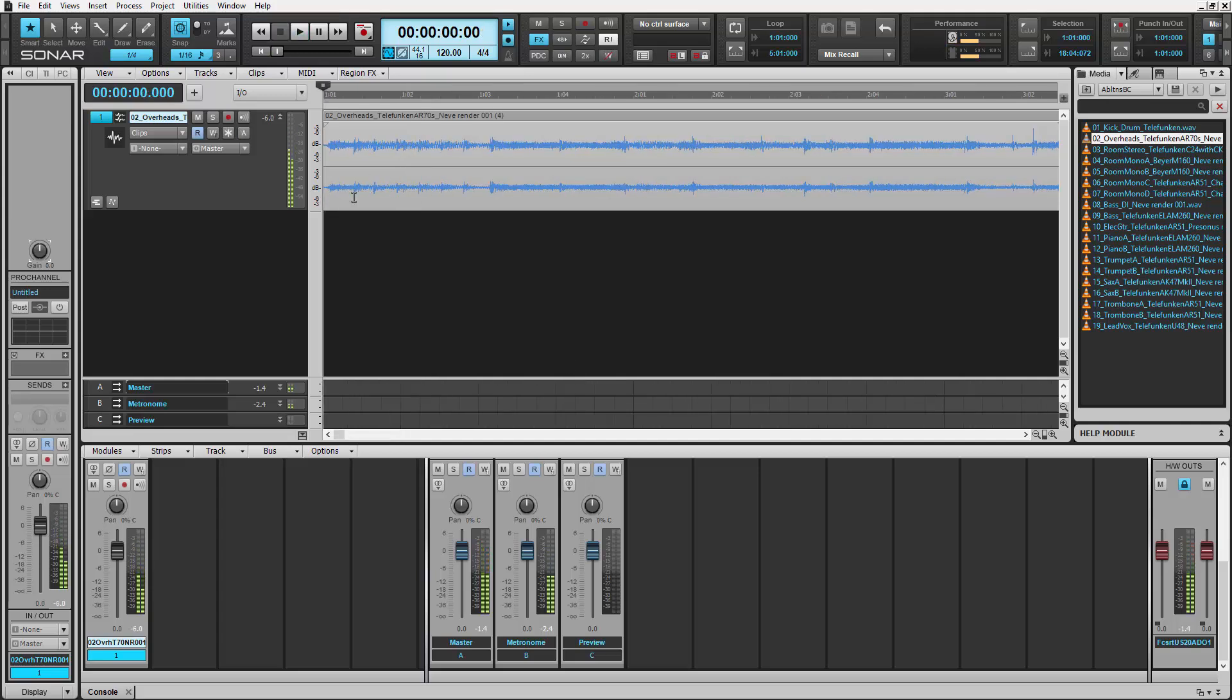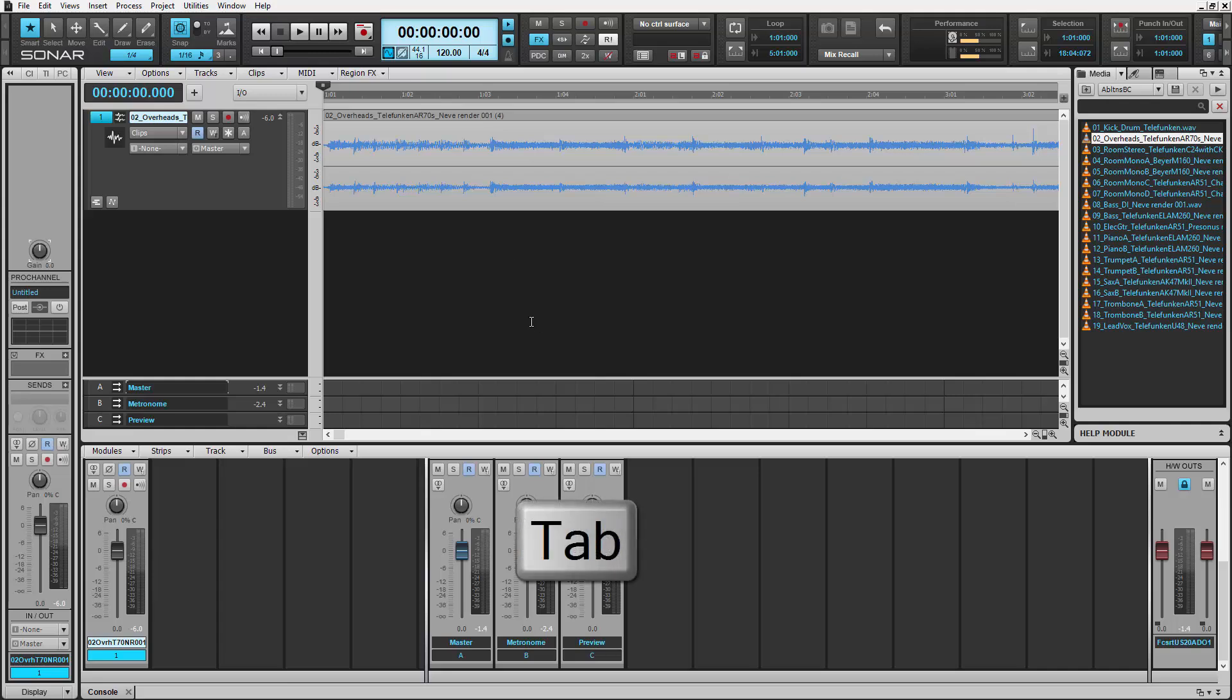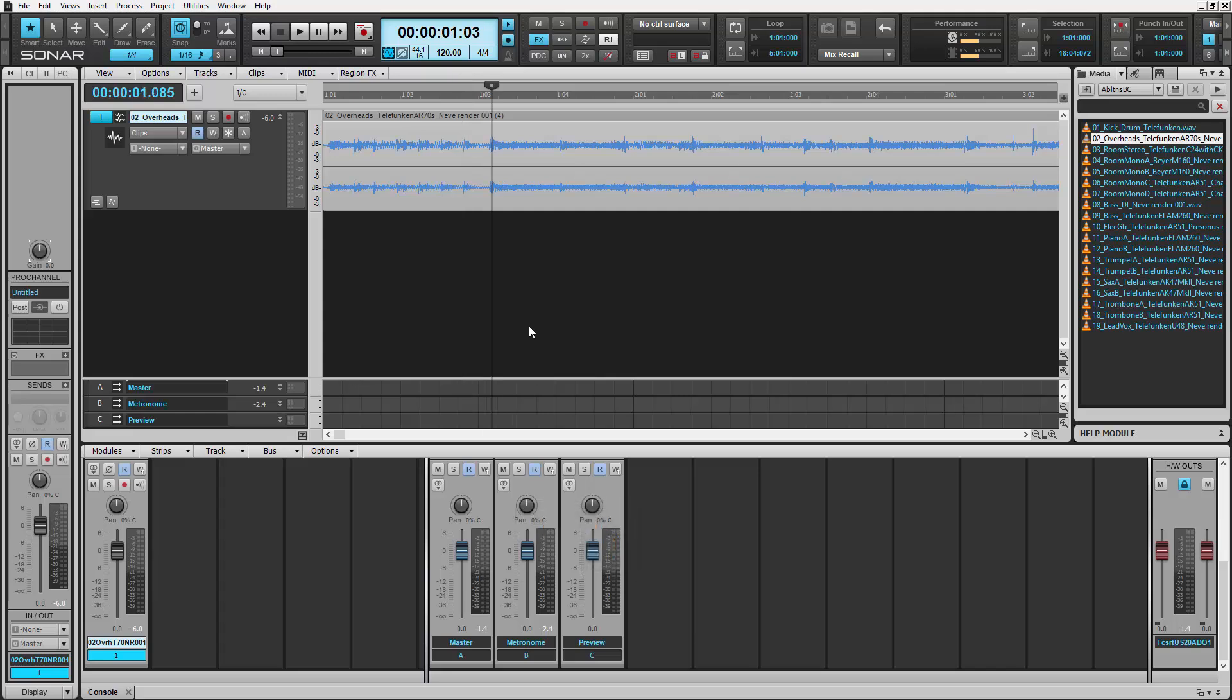We need to compensate for the pickup and create a tempo map for this example. First, we'll tab to the downbeat in the audio file using the tab to transients feature. Next, hit S on your keyboard to split the audio track.